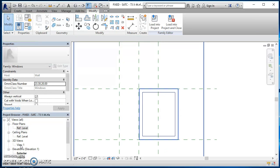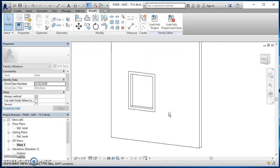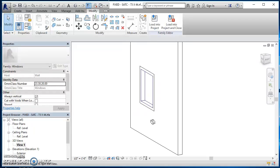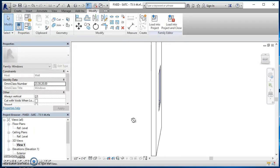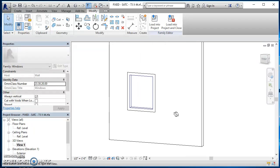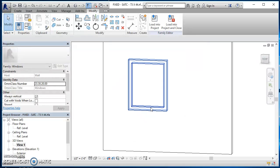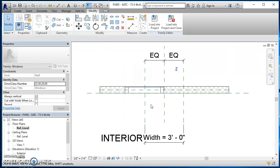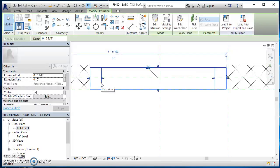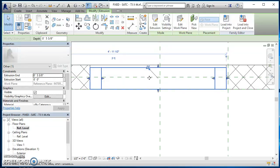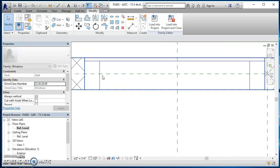I can come over to my 3D view, view number one. Take a look at it. Hold down my shift key and my wheel on my mouse and I can orbit around. And now you can see how I've just made this frame. That's basically all I did is just made a frame. So if I go back to my floor plan, my reference level, you can see what it's going to look like.